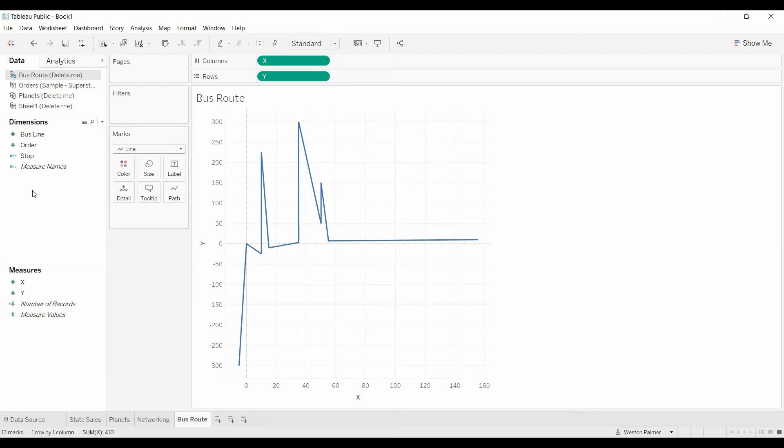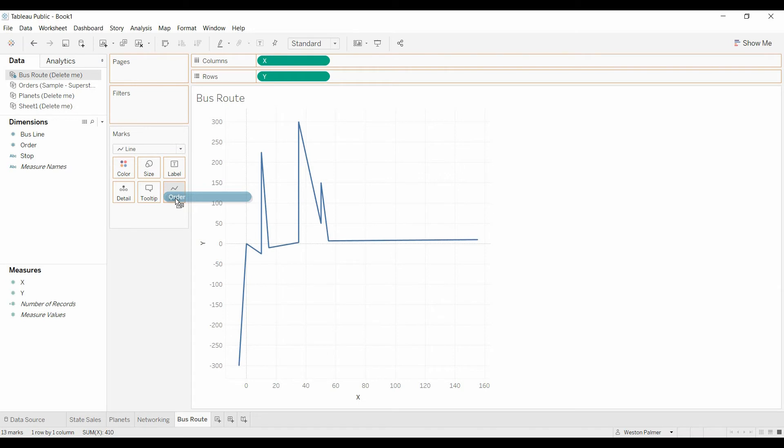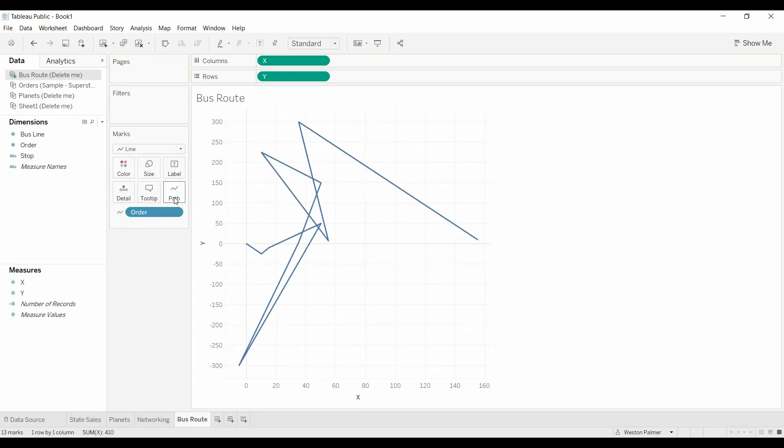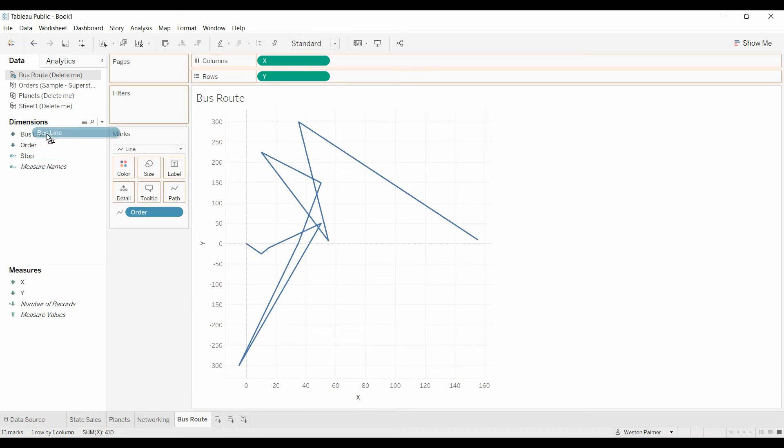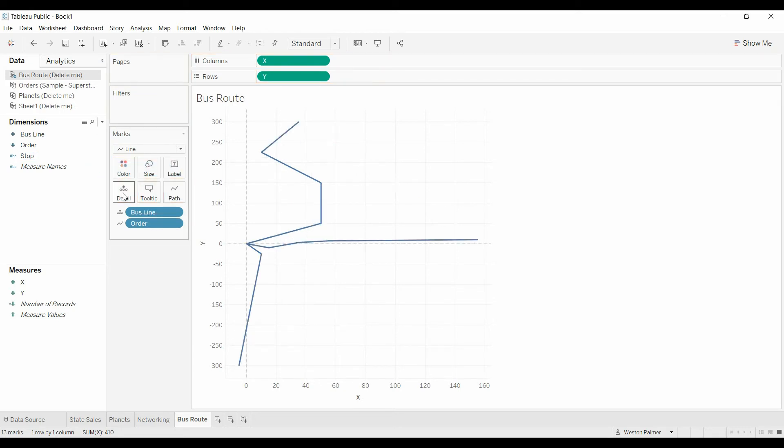Doesn't look right. We're going to bring in the order that the dots are supposed to go in. Still doesn't look right because it's crossing over each other. Now if we bring in the bus line, that's the number one, or the number four, or the number five. Drag that to details.